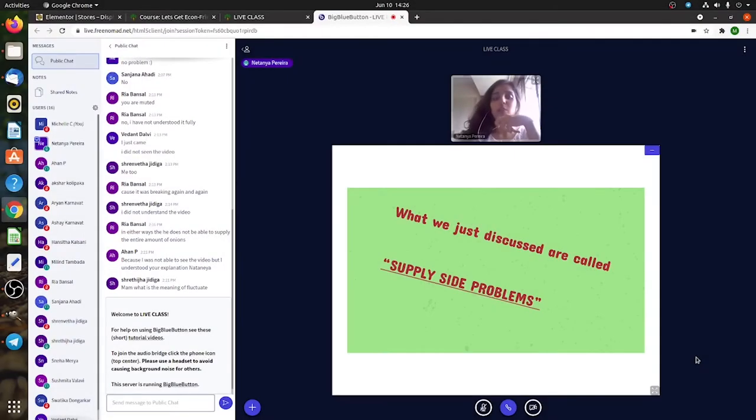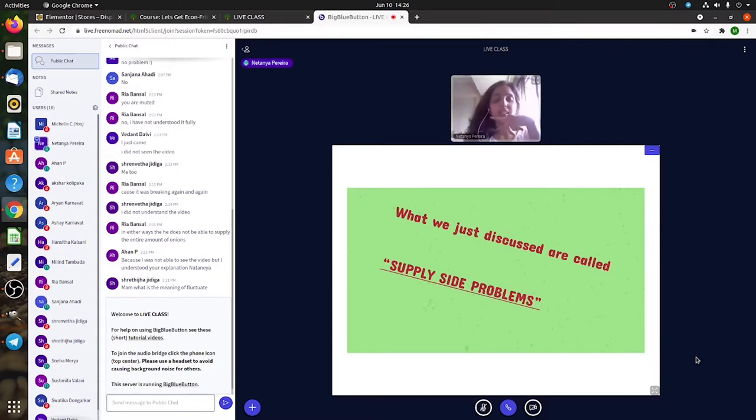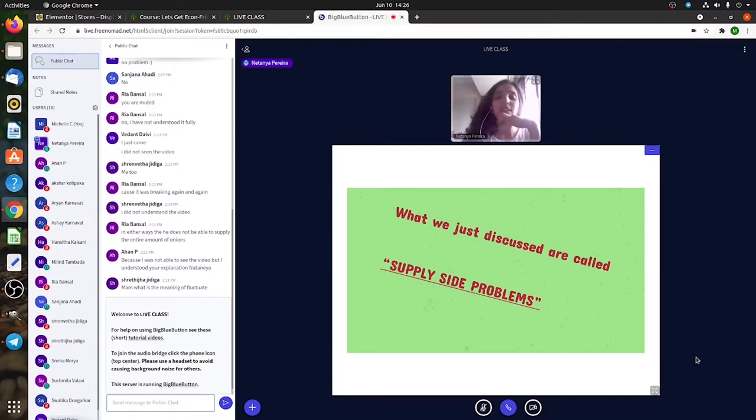I wanted to tell you that what we just discussed about hoarding, rainfall, and farmers overusing pesticides and not having storage space—these are called supply side problems. Now we'll learn what the meaning of supply is.